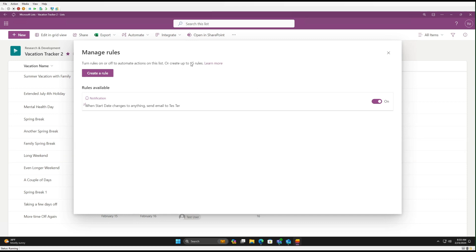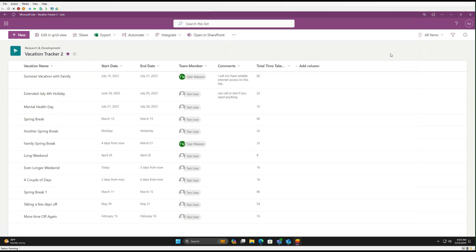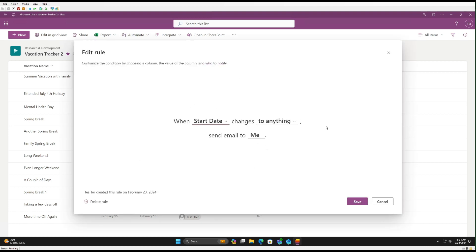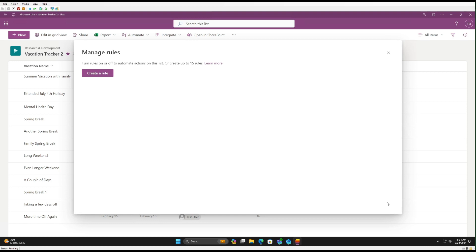And you can have up to 15 rules live at any given time. If you need to come back and manage it, you can just go to Automate, go to Rules, go to Manage Rules. And here you can see the rule. We can click on it and make any changes as needed.